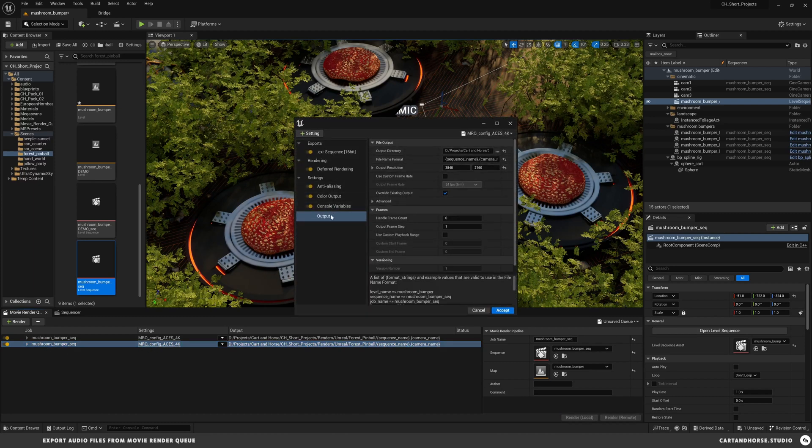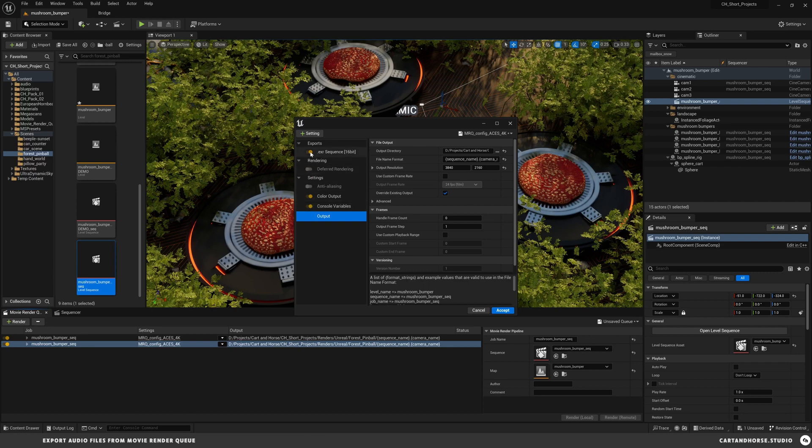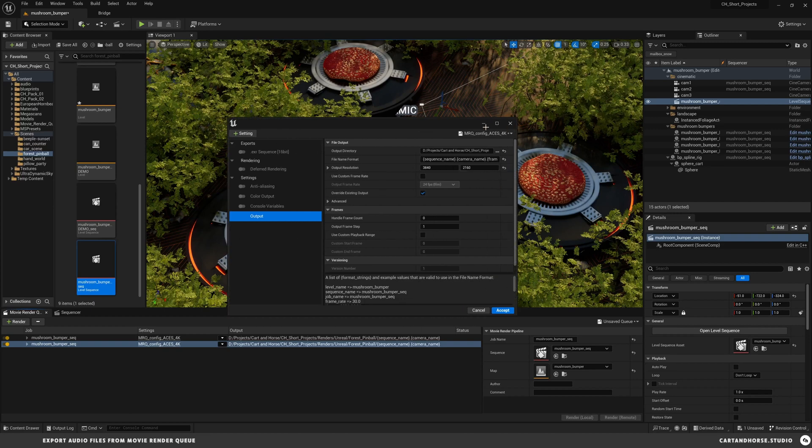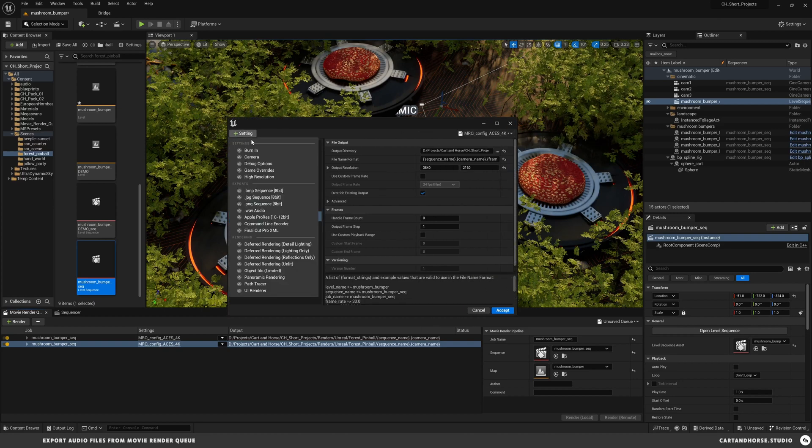What I'm going to do here is turn off anti-aliasing, deferred render, EXR color output, and all the console variables so we just have exactly what we want.